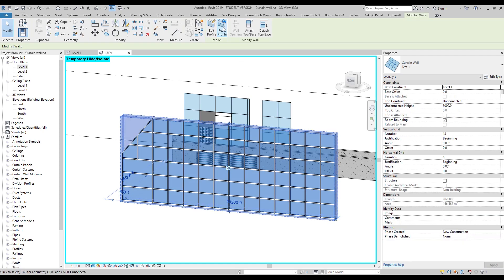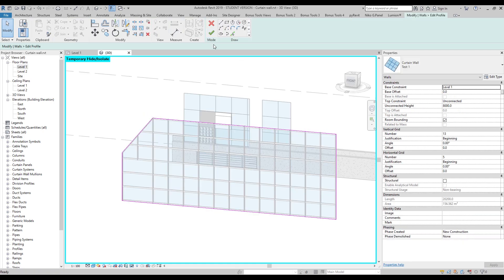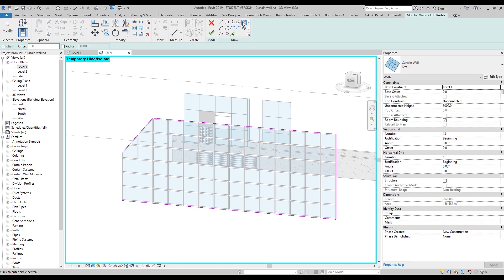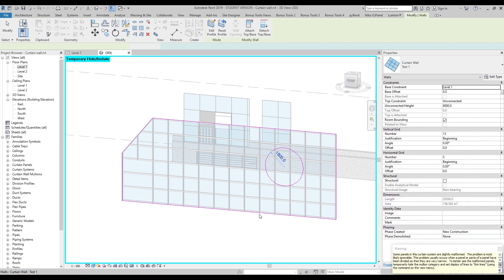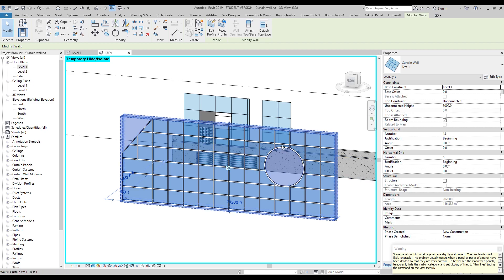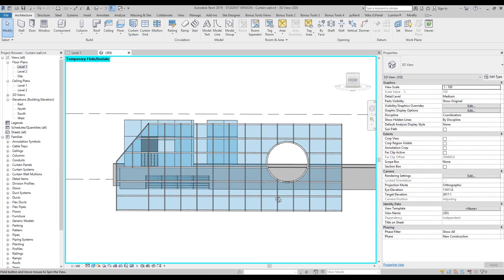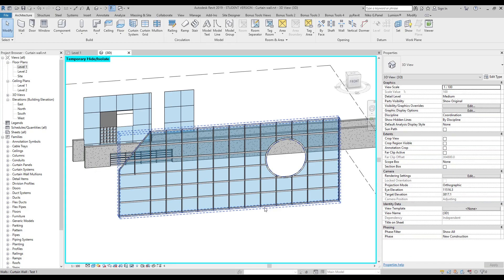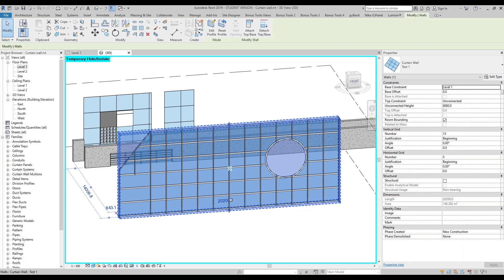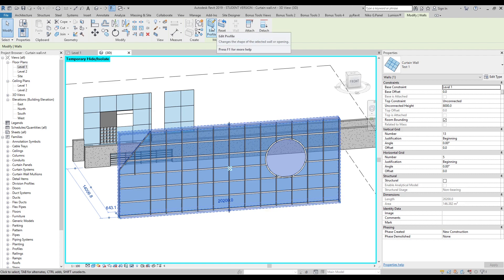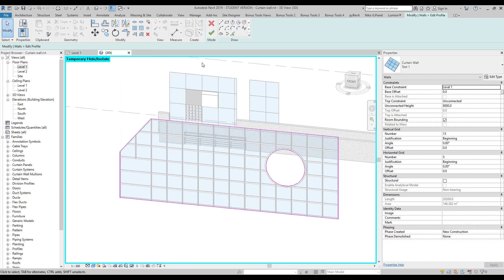If I select this object again and go to Edit Profile, I can draw a circle — you can find it here. I will draw it right here and say OK. Now you will see a hole inside our curtain wall, right here.